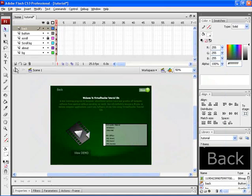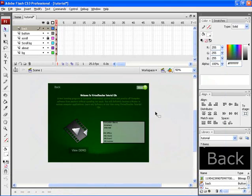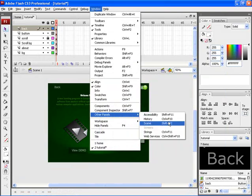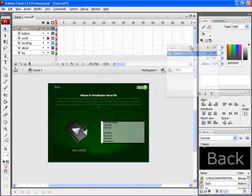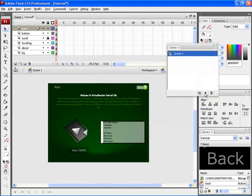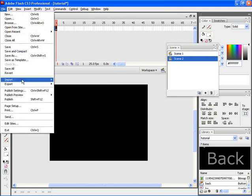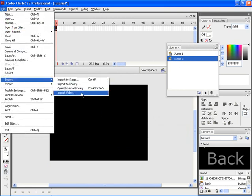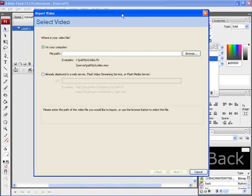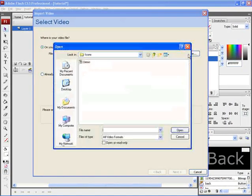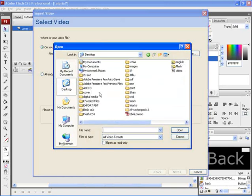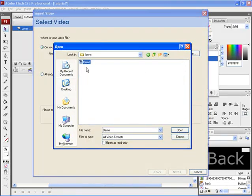Now let's import a video file within this document. That is, let's import the video file in a separate scene within the same document. For that click on Window, Other Panels and choose Scene, or use Shift plus F2 on your keyboard. Here click on add scene. Now a new scene has been inserted within the same document. Let's import the video in this particular scene. For that click on File, Import, and choose Import Video. This is the Import Video dialog box. Over here choose the location where the video is saved. Let's choose it from the desktop. Let's select this file and then click on open. After that click on next.